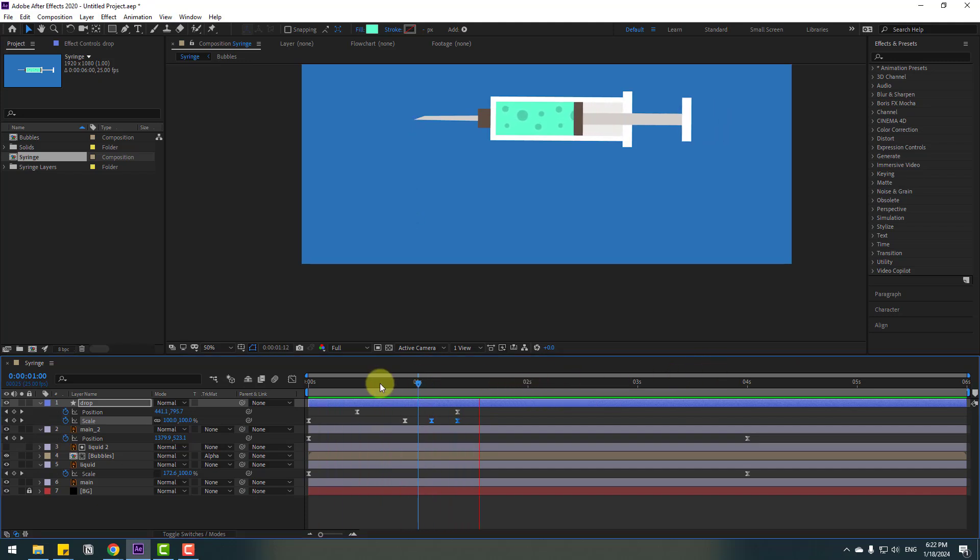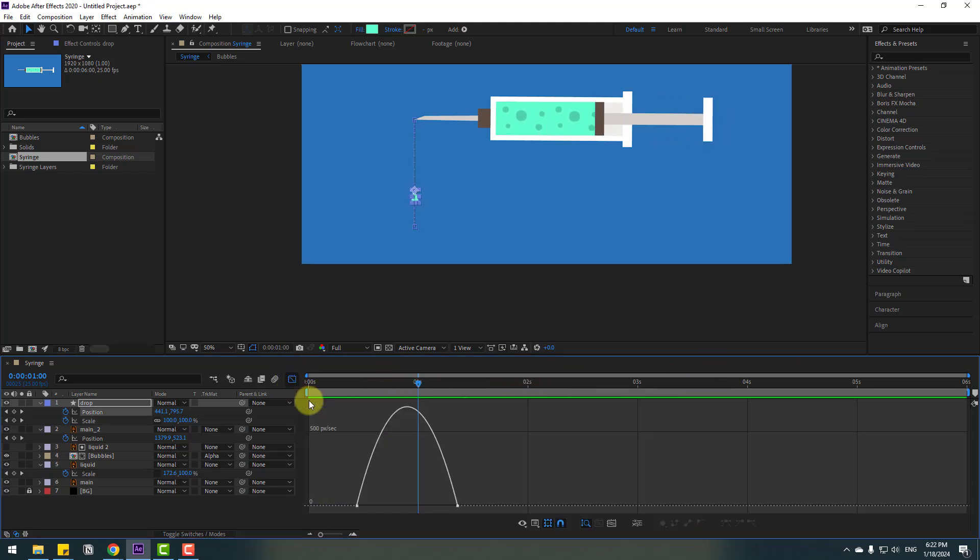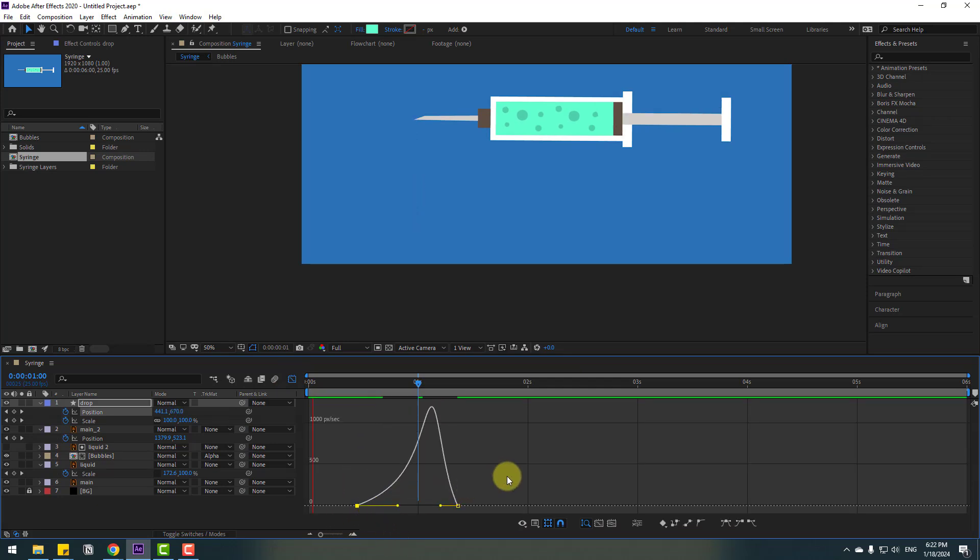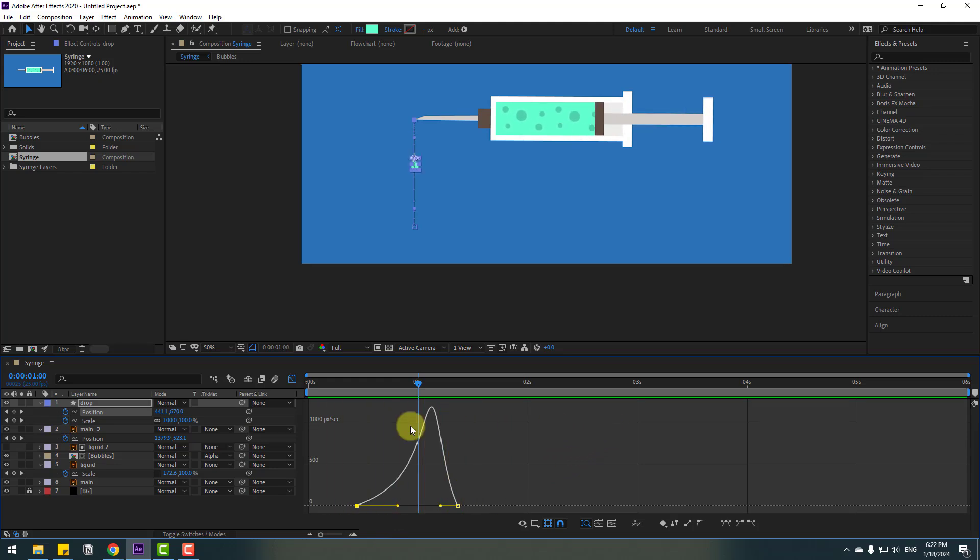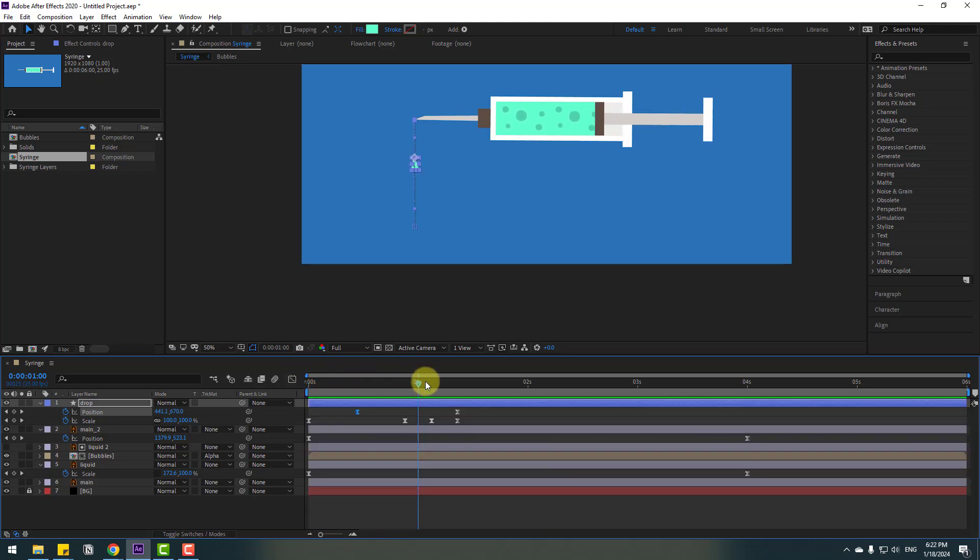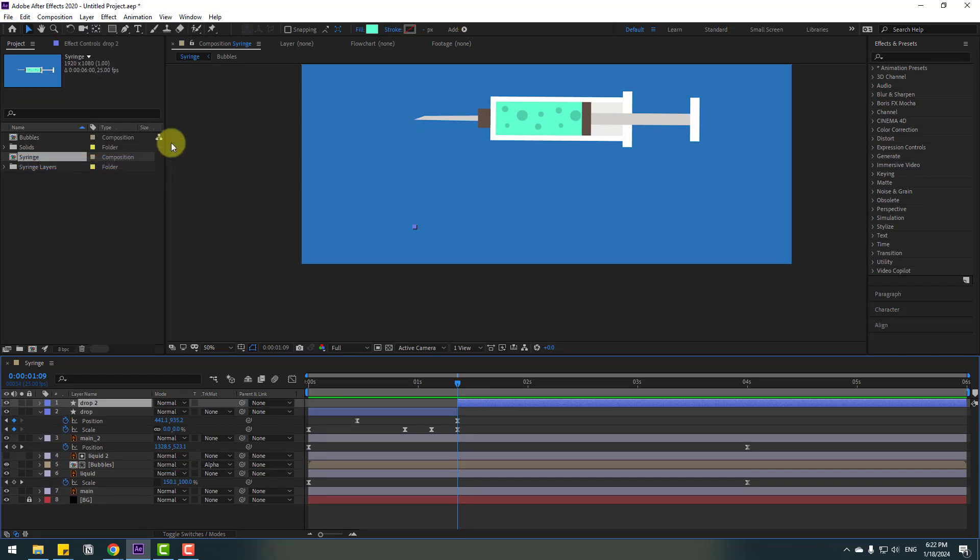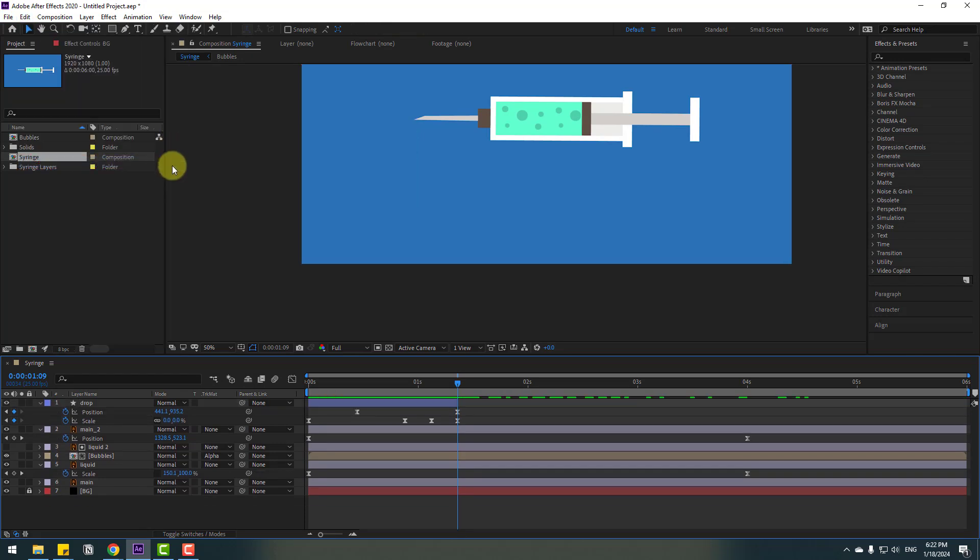Okay, not bad. Select the position keyframes, go to the graph editor, select the graph and move to right. Nice. Back to keyframes. Go to the last scale keyframe, go to Edit and split layer, or Ctrl+Shift+D, and delete.